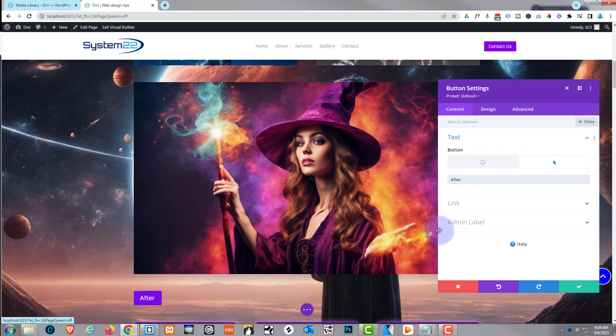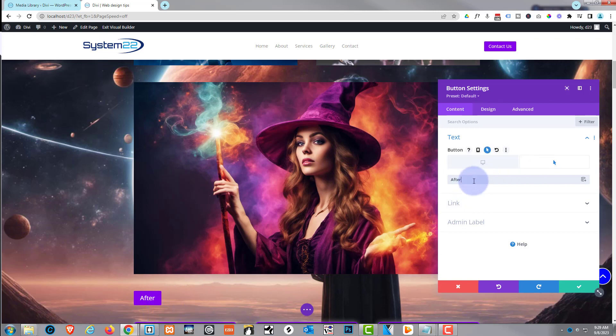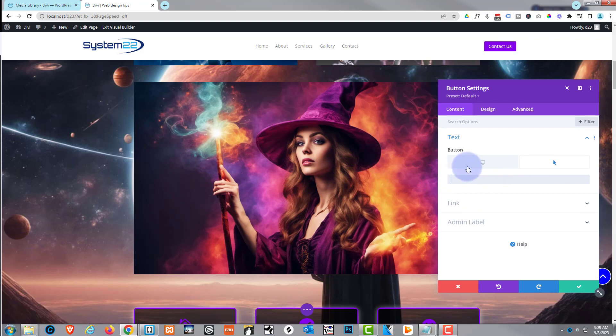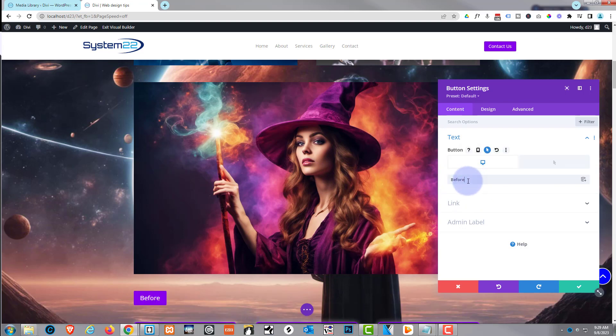But that's entirely up to you if you just want to change it when they hover over it. I think for me, I'm going to delete that. I'm just going to have 'before and after' like we had before.